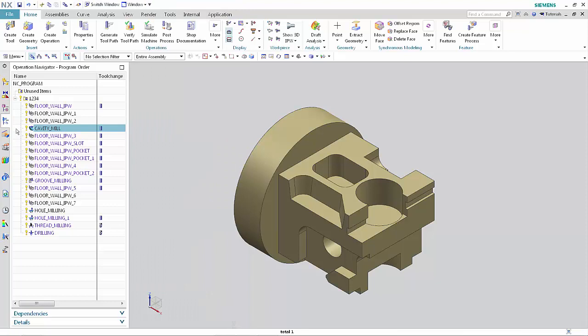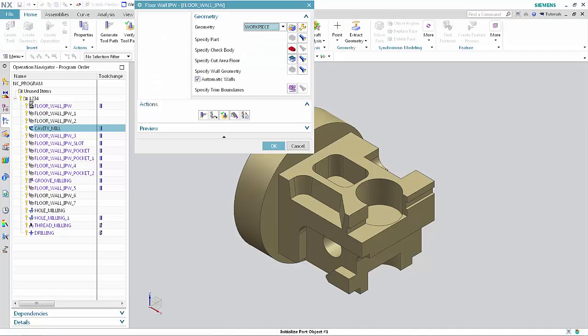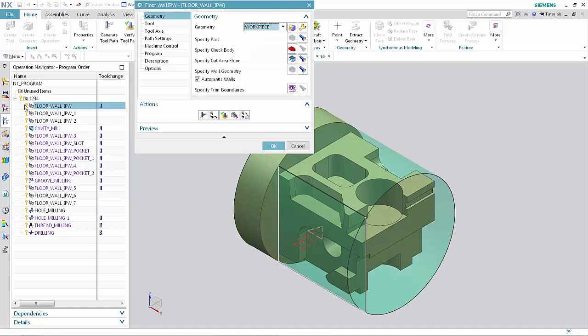Double-click Floor Wall IPW to open the dialog box. This dialog box has been customized using Explorer nodes to create a flat structure with groups listed along the left side.